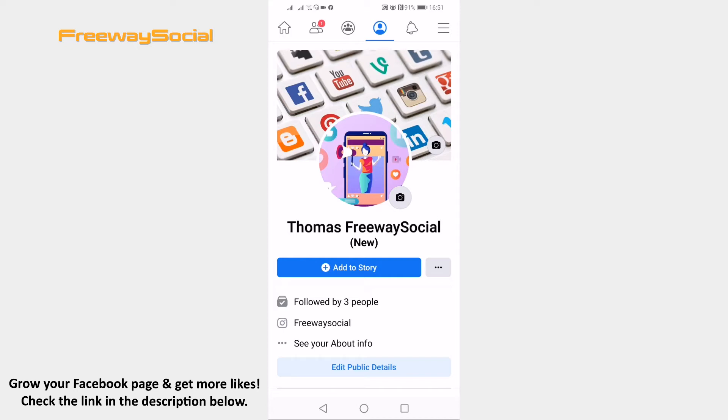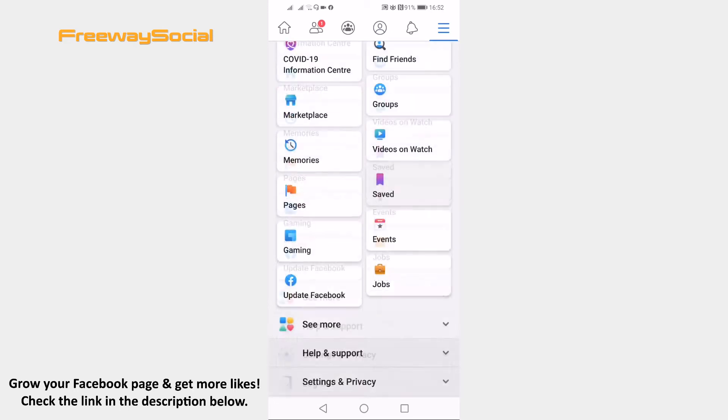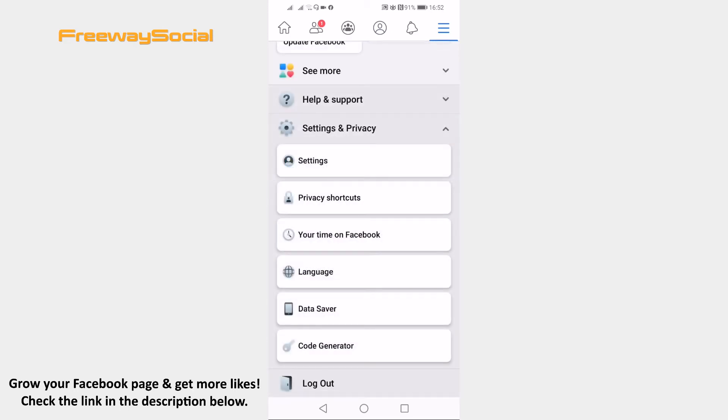Open up Facebook app and login to your profile if you aren't already. Click on the menu icon at the top right corner of your screen. Scroll down and click on settings and privacy. In the submenu select settings.